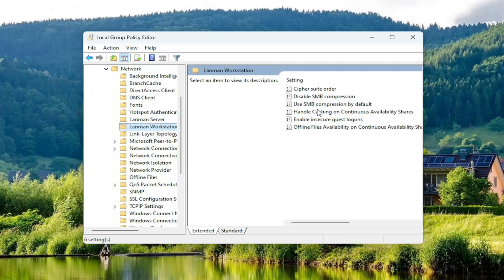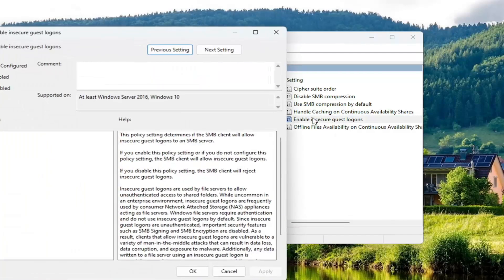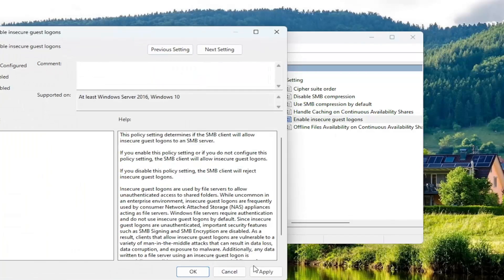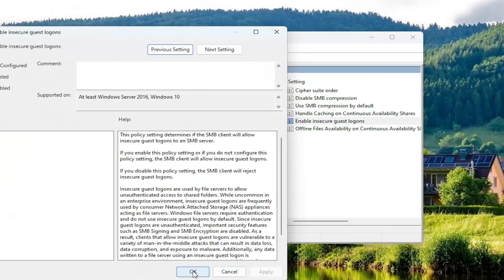On the right side, select where it says Enable Insecure Guest Log-Ons. Select Enabled, then select Apply and OK.